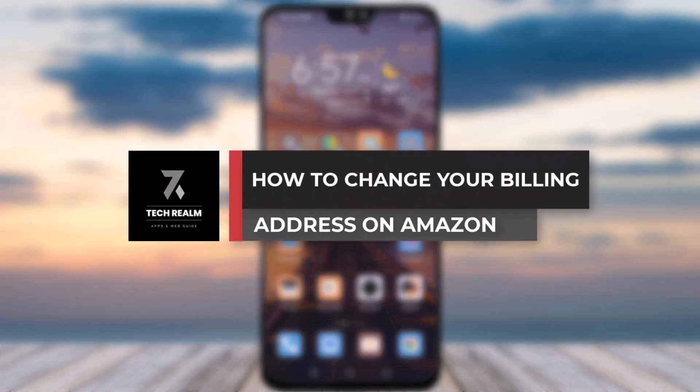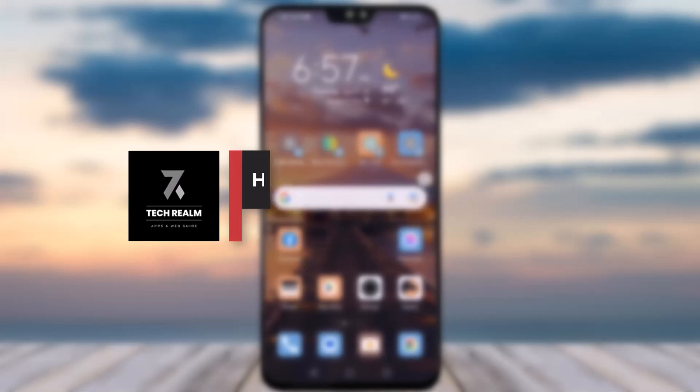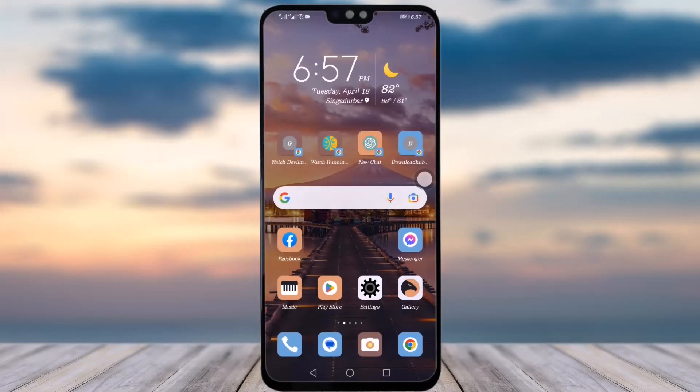Hello everyone, welcome back to our channel. Today we have another video where I will be showing you how you can change your billing address on your Amazon app. Before we start, please make sure to like our video, subscribe to our channel, and share this video with your friends and family who also want to do the same. Let's get started.